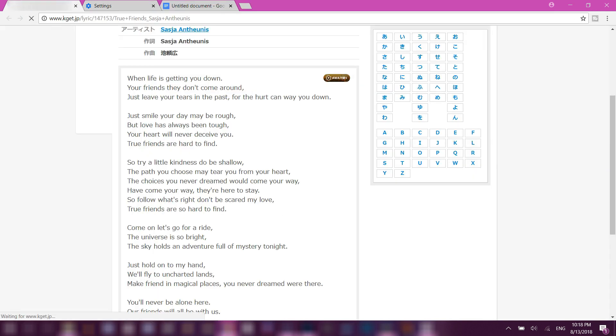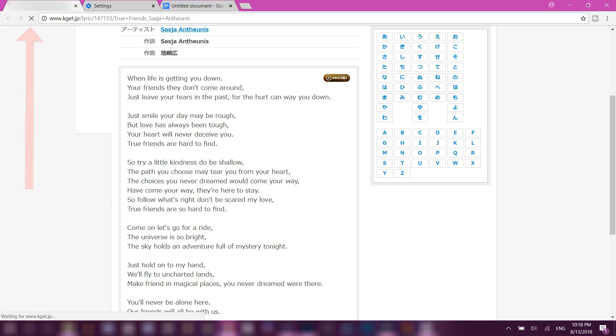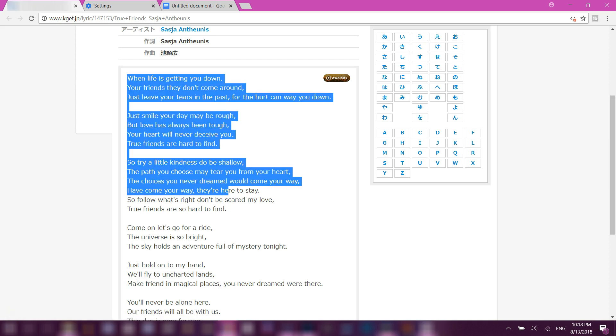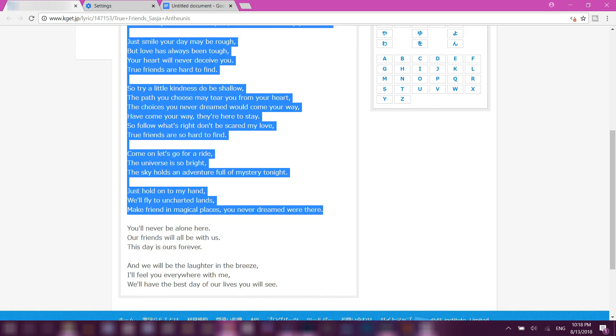Then go back to your website, reload it, wait for it to reload, and then you can highlight it. There you go.